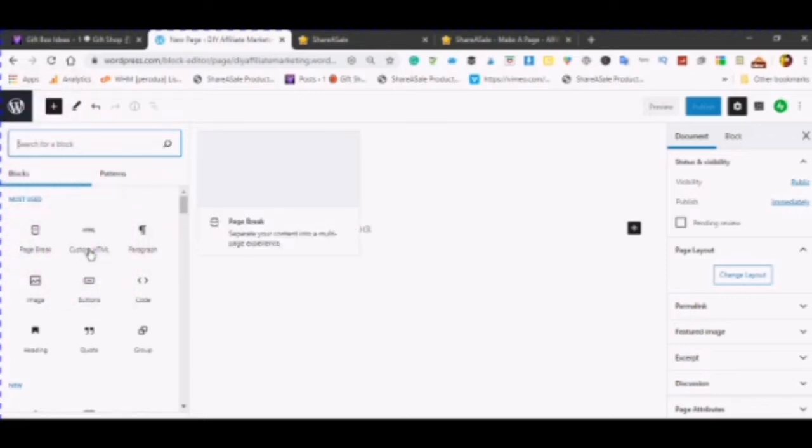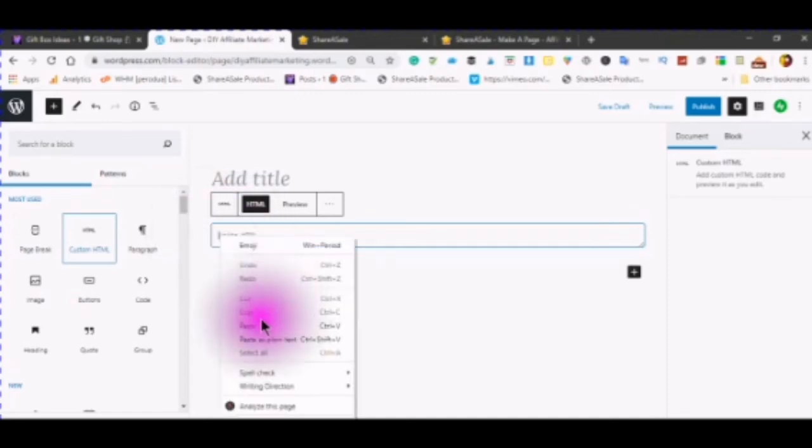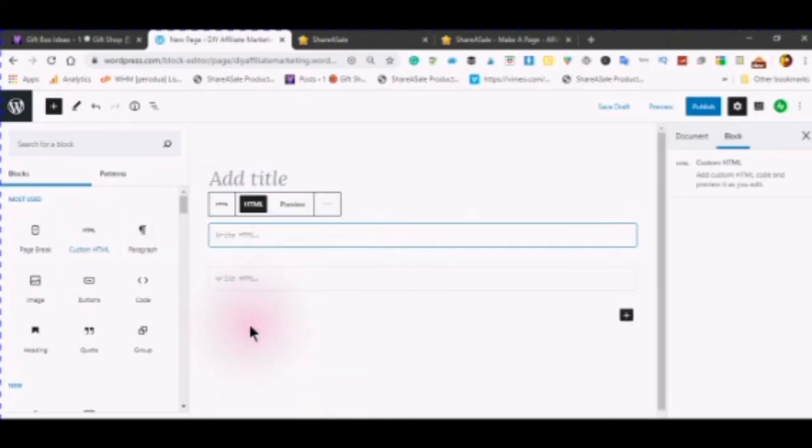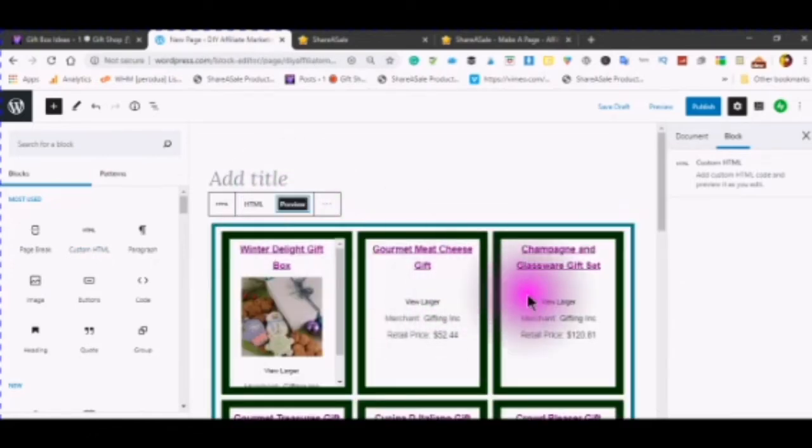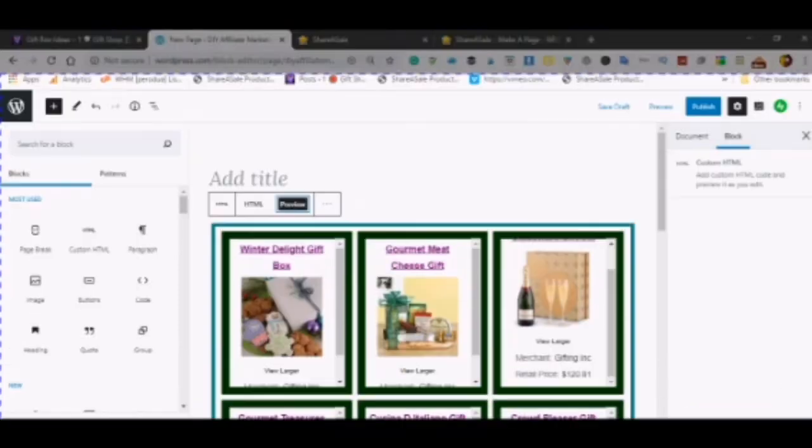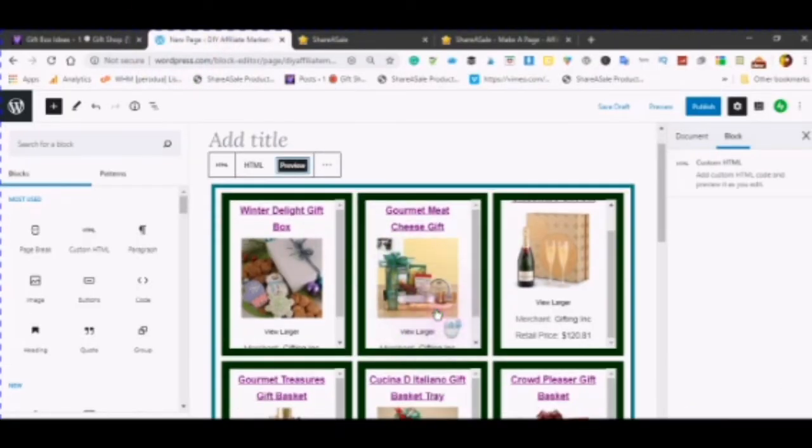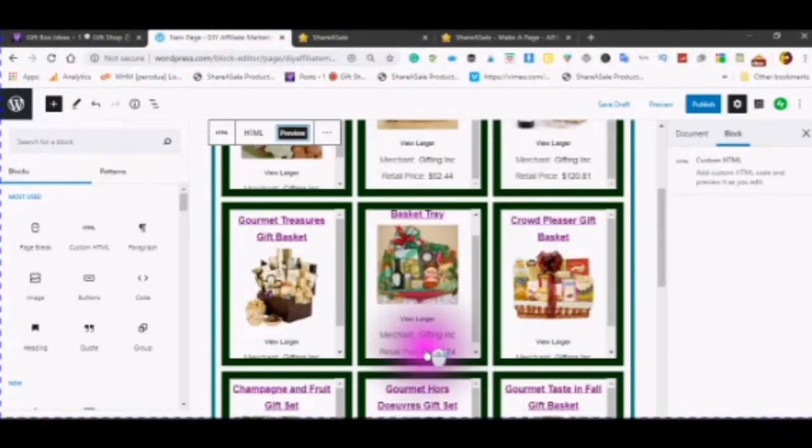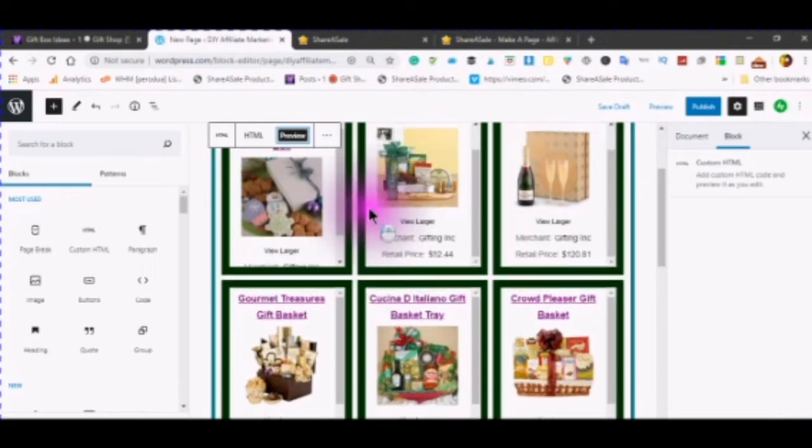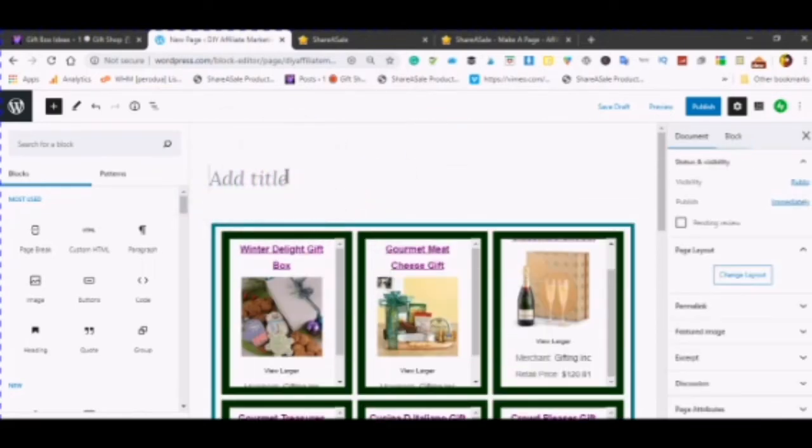Use blank layout and even blank layout does have some styling in it. Use custom HTML and then right click paste. When you click preview, you'll see what it looks like on your actual inside the dashboard.